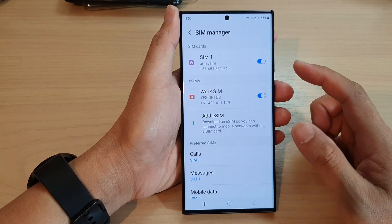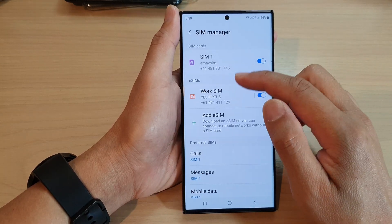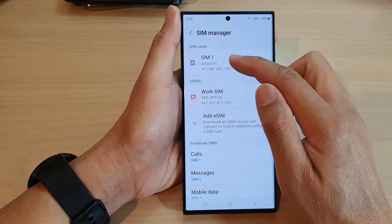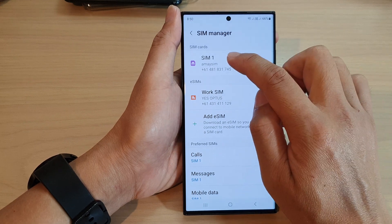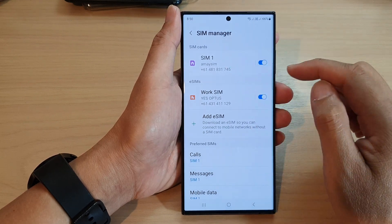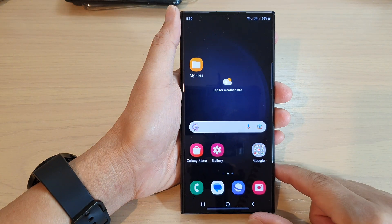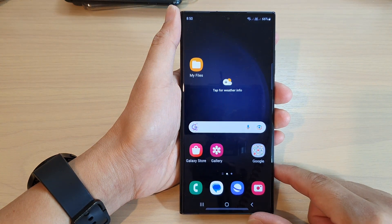If I tap on the back key, you can see it now shows 'Work SIM' and 'SIM 1'. So you can also change that to say 'Home SIM'. Finally, tap on the home button to go back to the home screen.